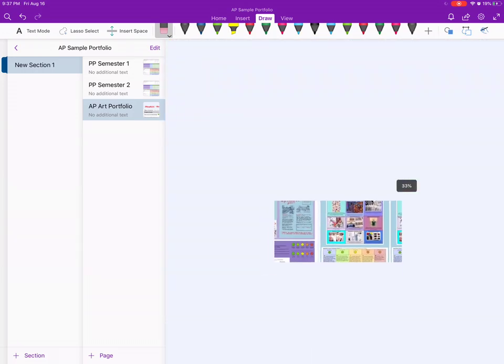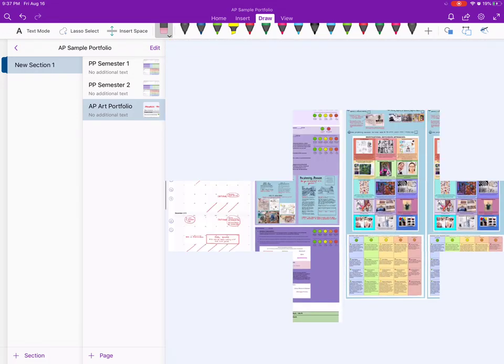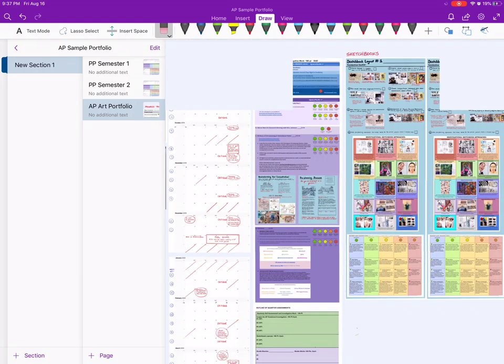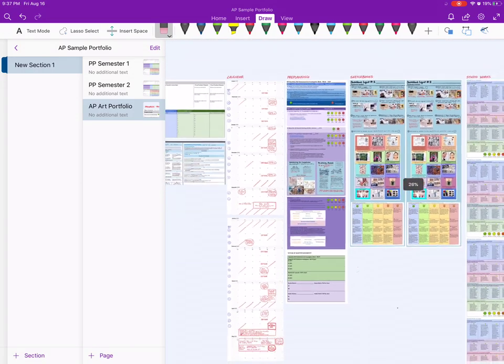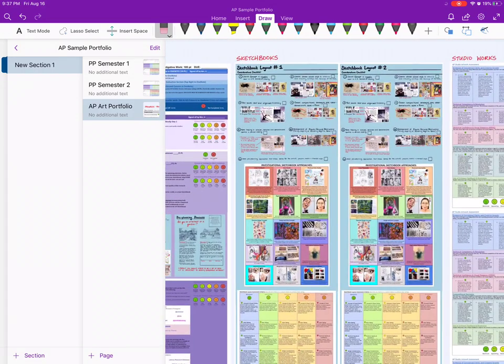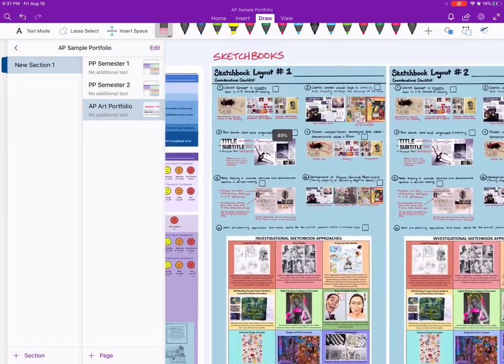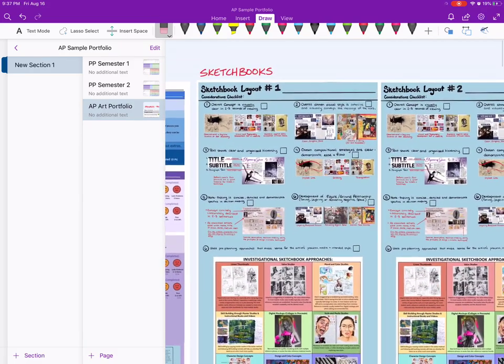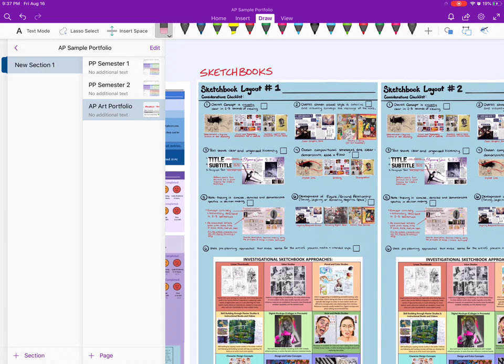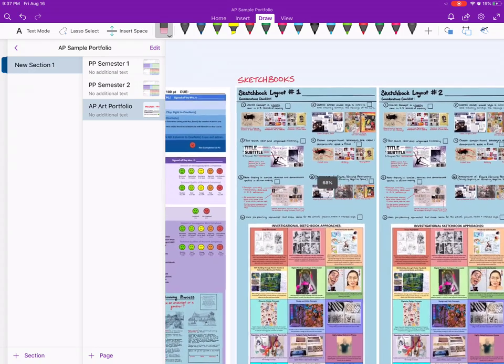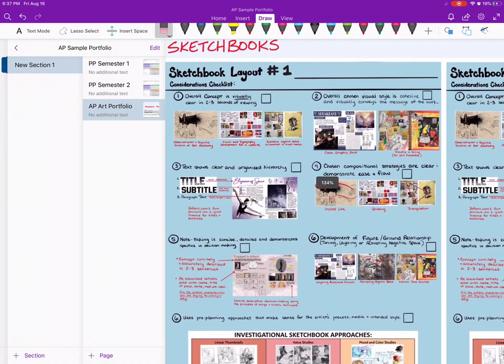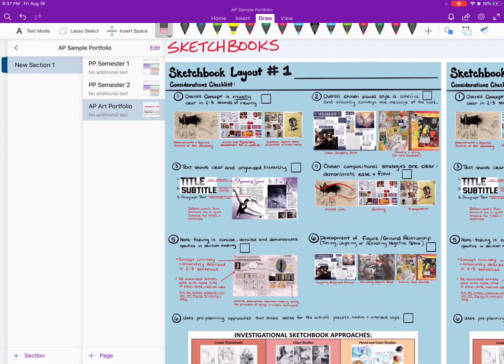Throughout the year, each course students do one to two sketchbook layouts depending on how many pieces they plan on doing. My sketchbook layouts are 100 points, just like everything there. It's worth as much as a studio layout.